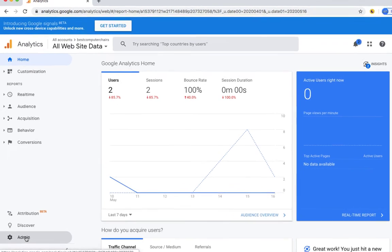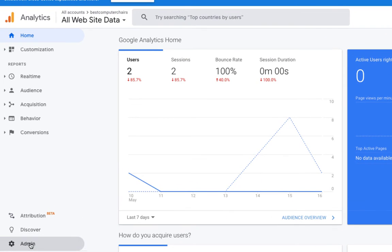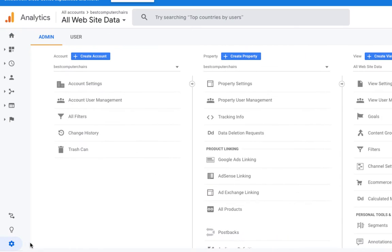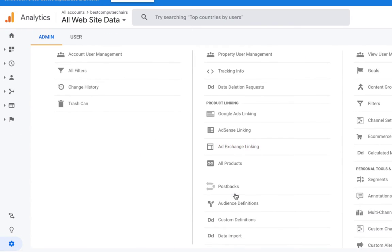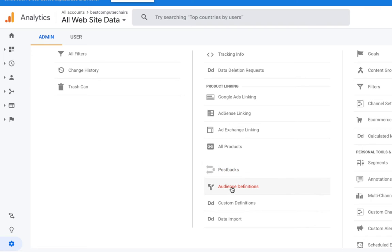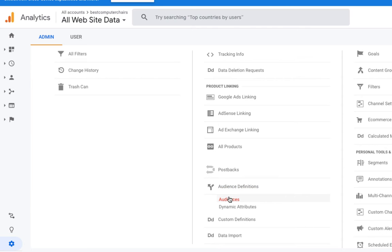For that we need to go to Admin, so let's click on Admin. Here we need to go to Audience Definition, where we can define our audience, then we need to click on Audiences.